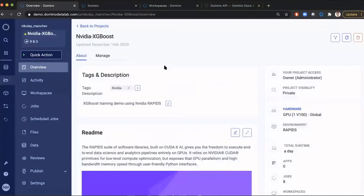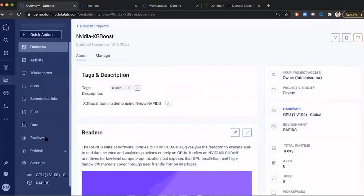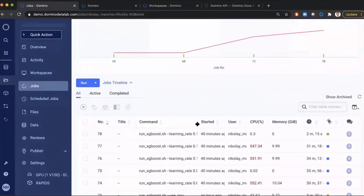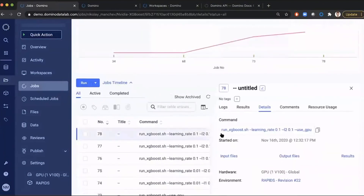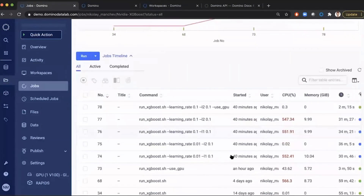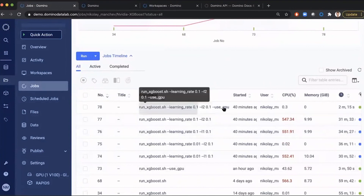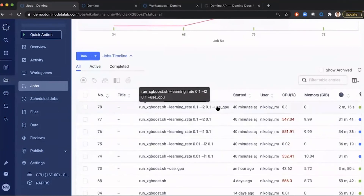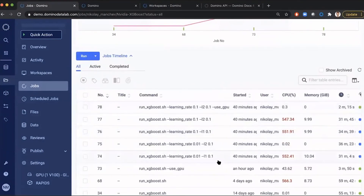Finally, let's revisit the grid search we kicked off. Remember some stages were running on CPU and one was running with GPU acceleration. If we go back to jobs, you can see the GPU-accelerated job has already completed — it took about two minutes and 15 seconds — while all the CPU-based workloads are still running over half an hour in. If we were to schedule all stages on GPUs, we would have completed the grid search in about two minutes, which is a significant performance increase versus waiting five or six hours of CPU compute time.